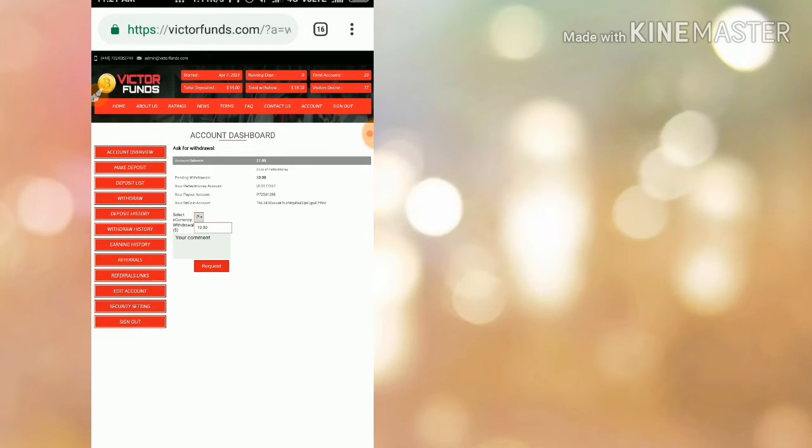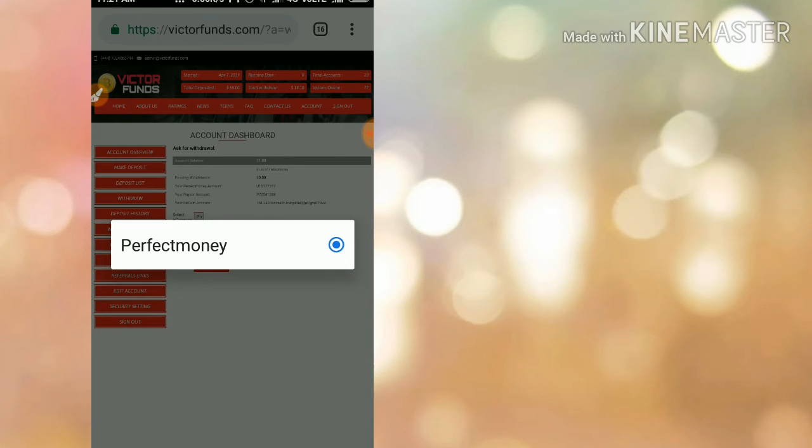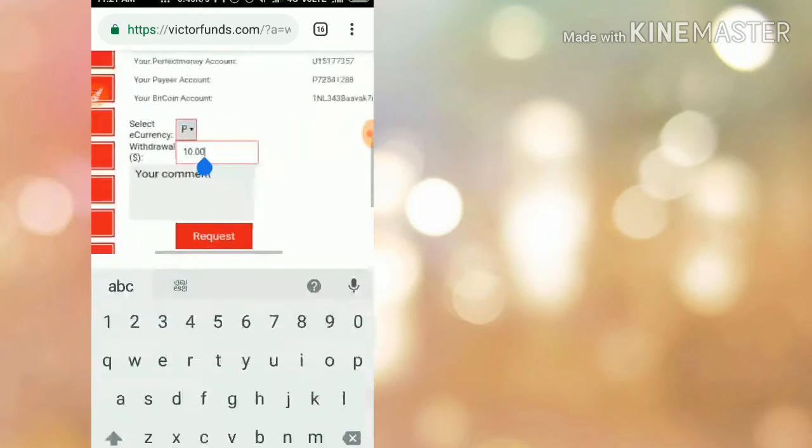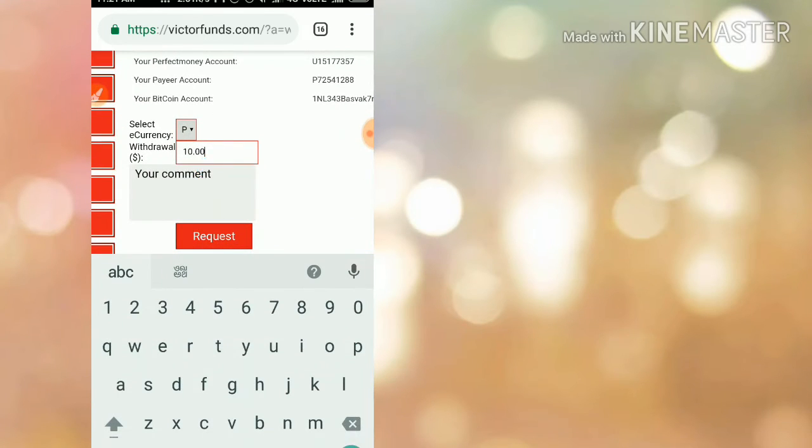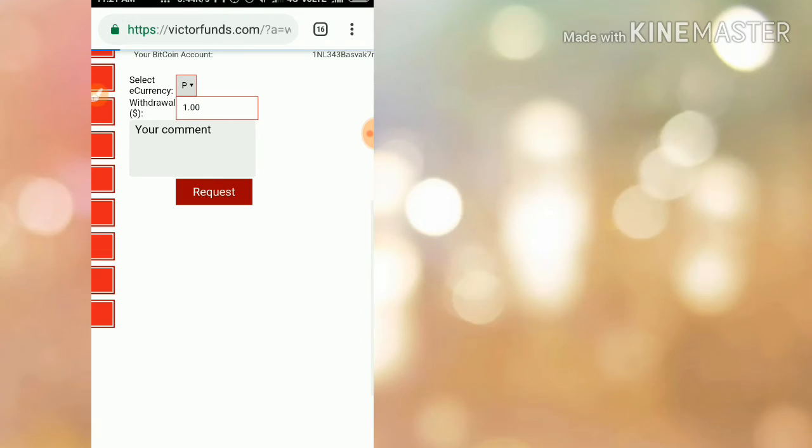You have to choose the wallet whichever your balance contains. If your balance is in Perfect Money or Payeer, select Perfect Money or Payeer from the bullet button. Then enter the amount whichever you like to withdraw.